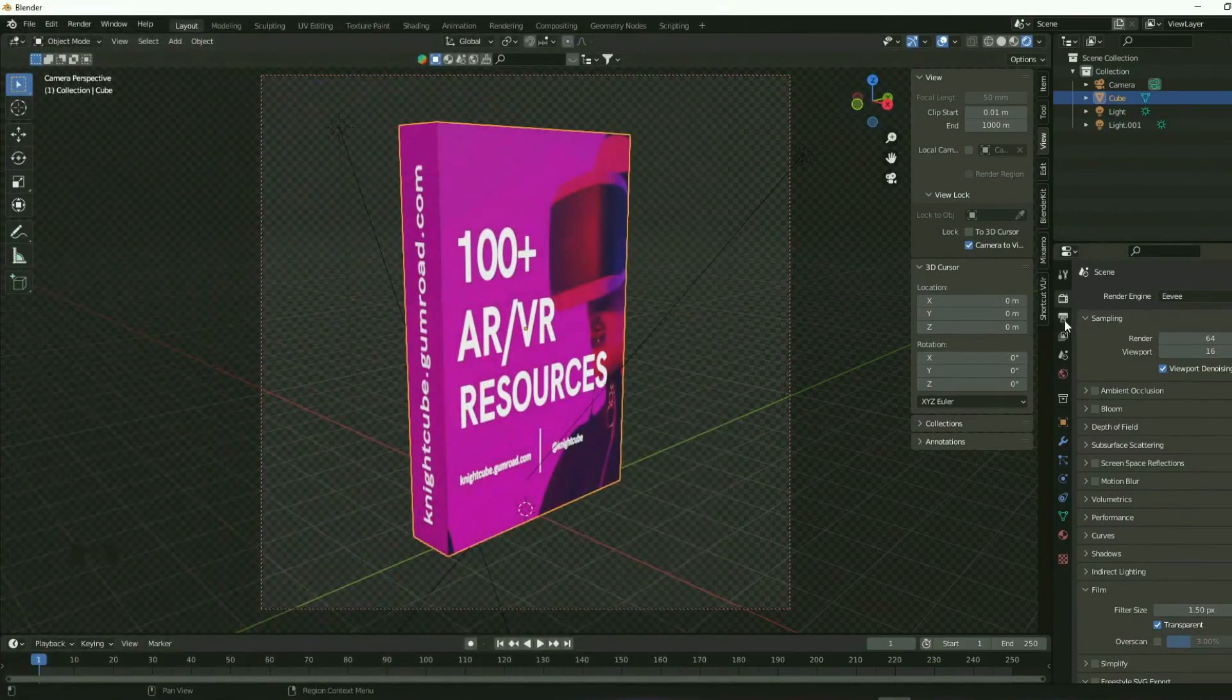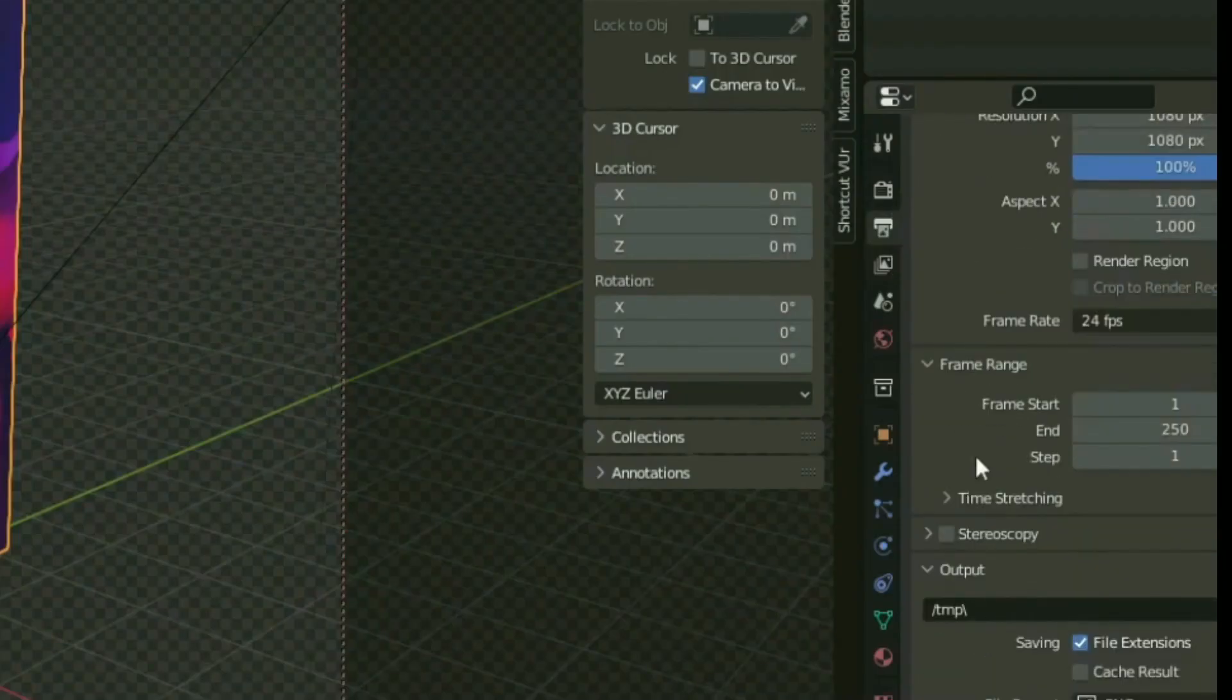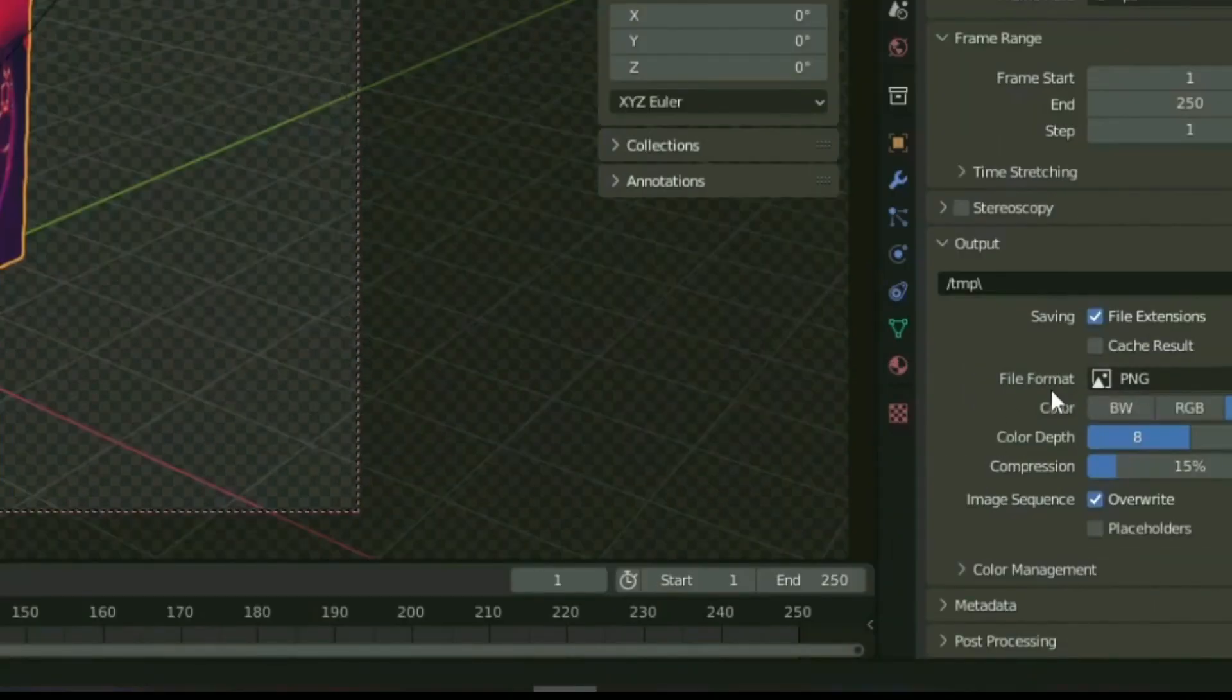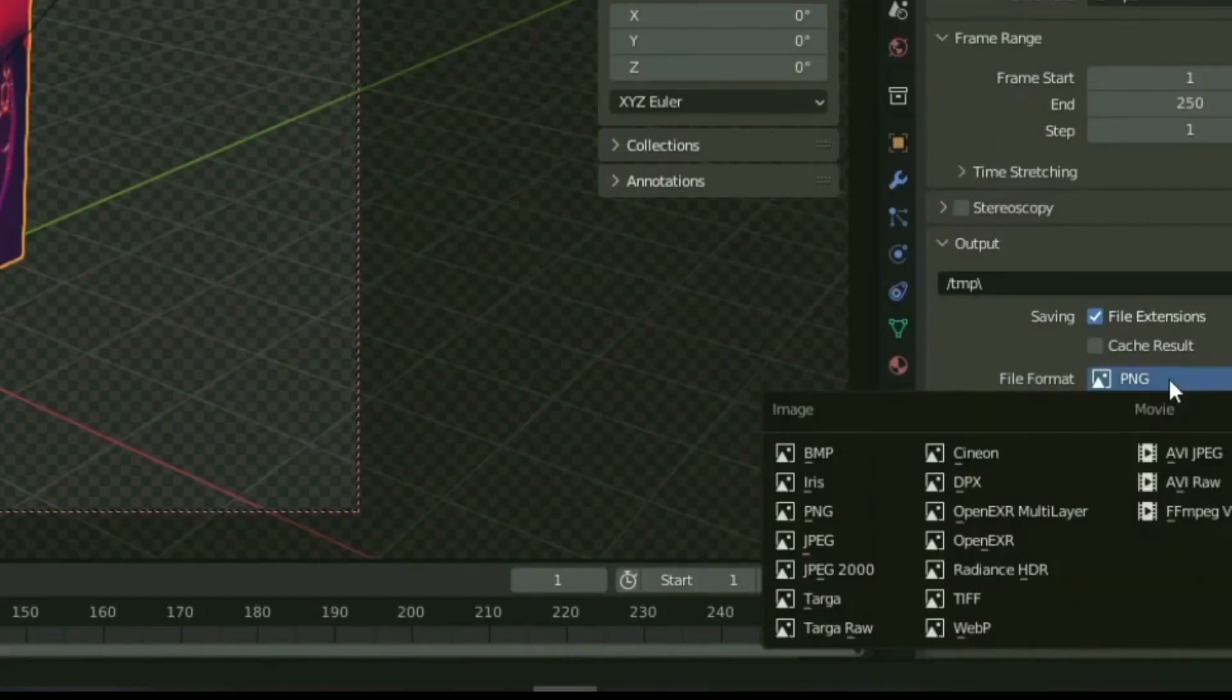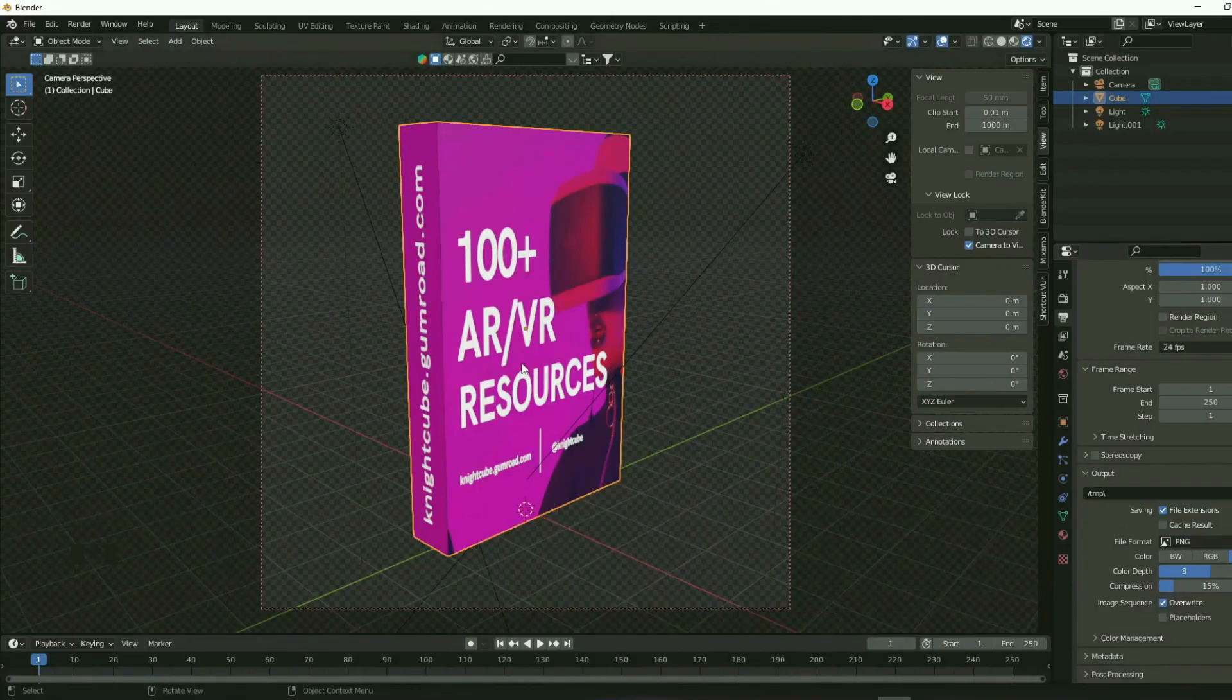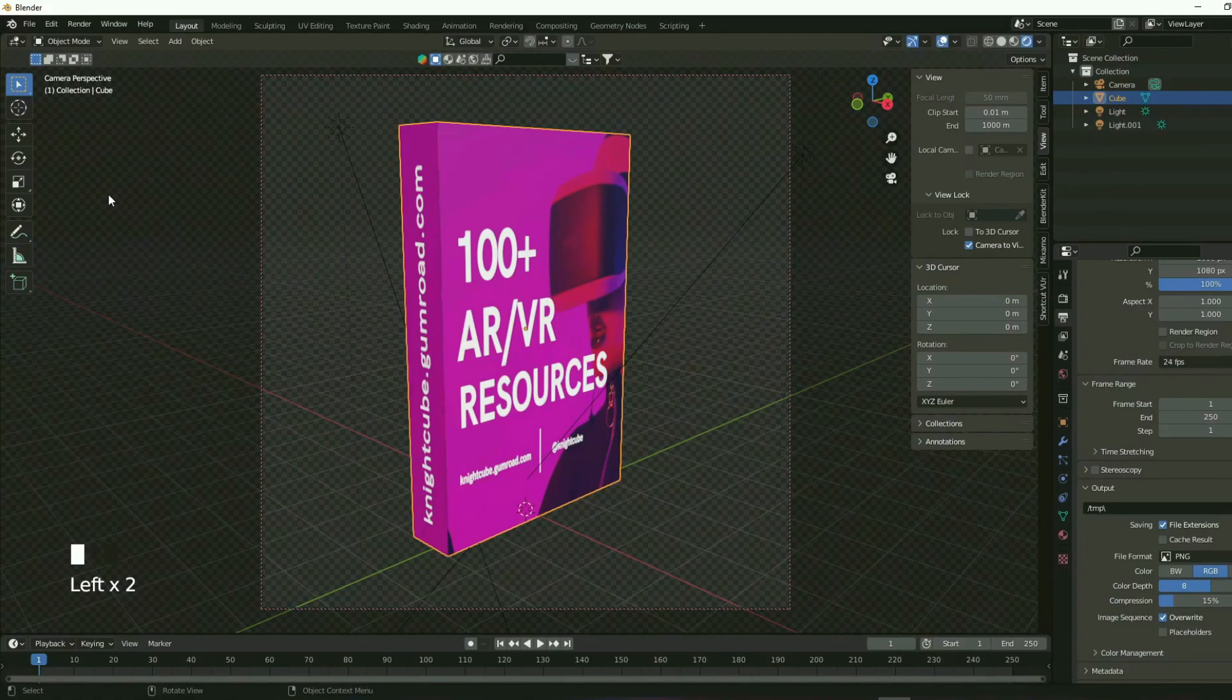That's how you create a box mockup in Blender. Thanks for watching this video. Cheers. And bye bye.